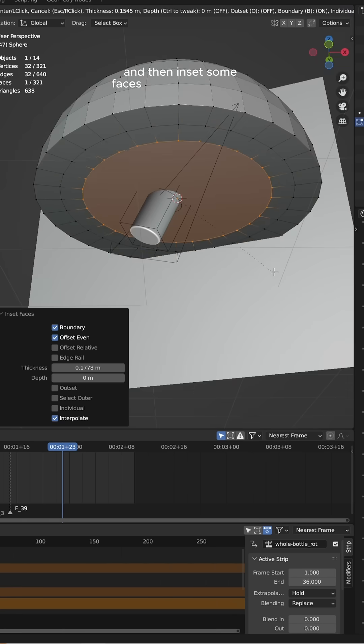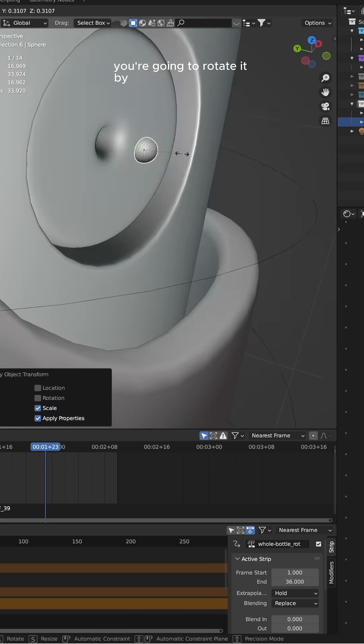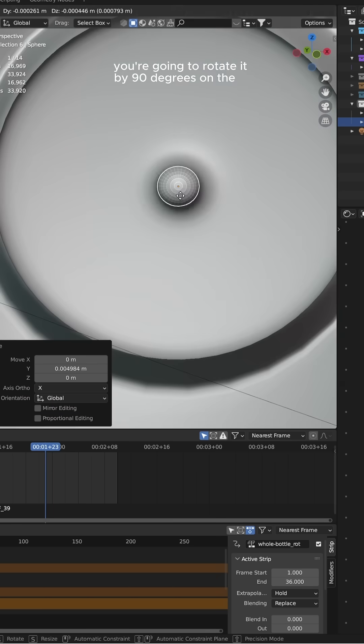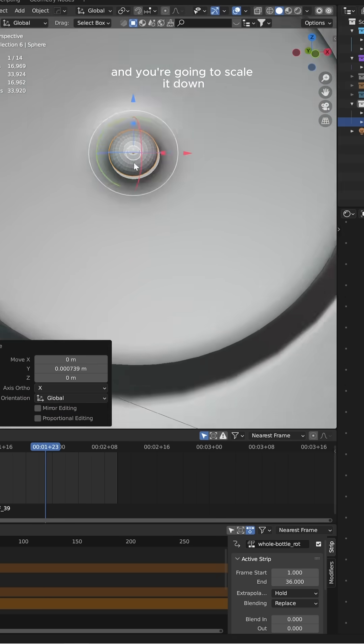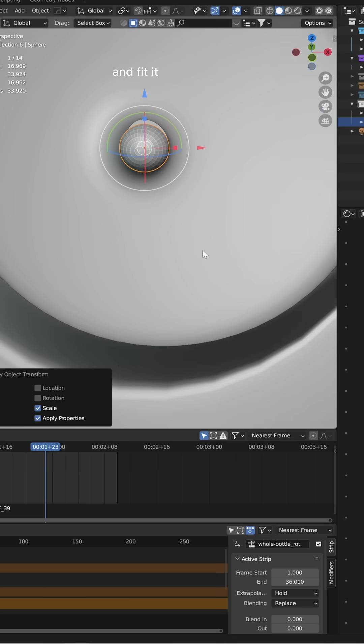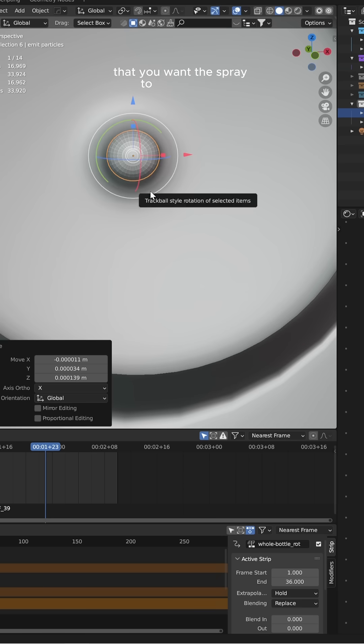Insert some faces in that bottom face, rotate it by 90 degrees on the x-axis, then scale it down and fit it within that little hole that you want the spray to come out of.